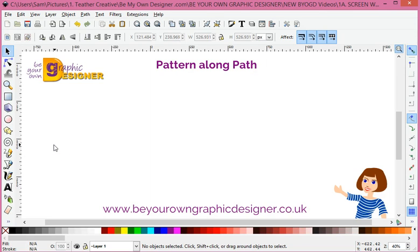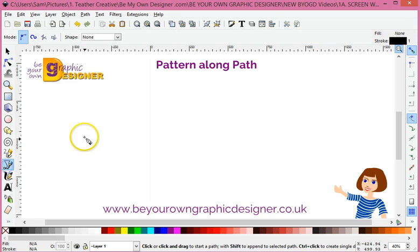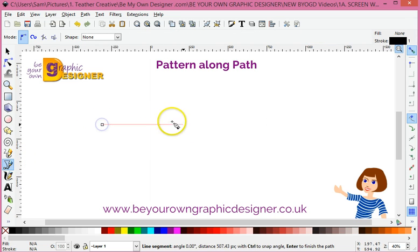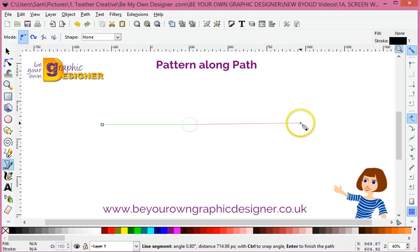Hello, I'm Sammy and today I'm going to show you how to use Inkscape to put a pattern along a path. It's a really great little technique and I'm going to show you just how to do it now.